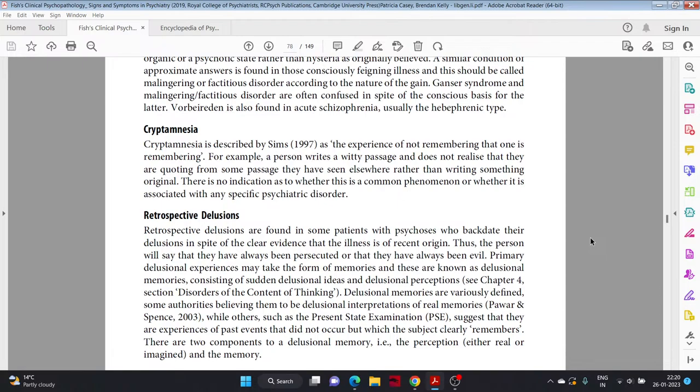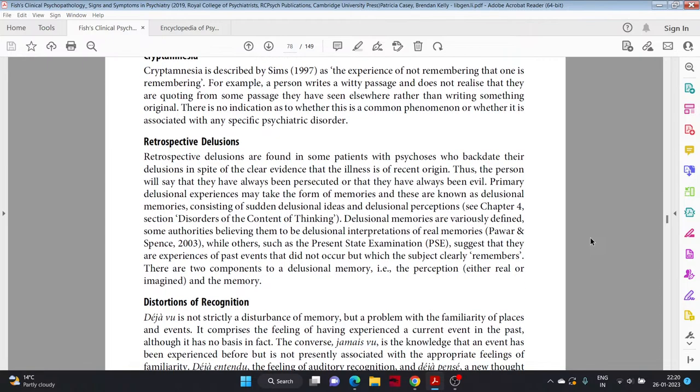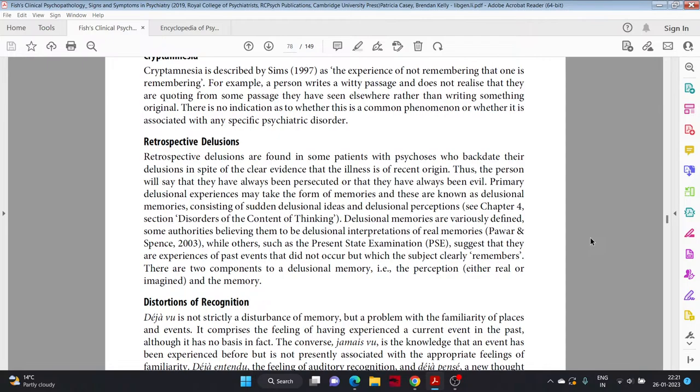Retrospective delusions. Retrospective delusions are found in some patients with psychosis who backdate their delusions in spite of clear evidence that the illness is of recent origin. Thus the person will say that they have always been persecuted or that they have always been evil. Primary delusions experience may take the form of memories, and these are known as delusional memories, consisting of sudden delusional ideas and delusional perceptions. Delusional memories are variously defined. Some authorities believe them to be delusional interpretations of real memories, while others, such as the present state examination, suggest that they are experiences of past events that did not occur but which the subject clearly remembers. There are two components to a delusional memory: a perception, either real or imagined, and the memory.